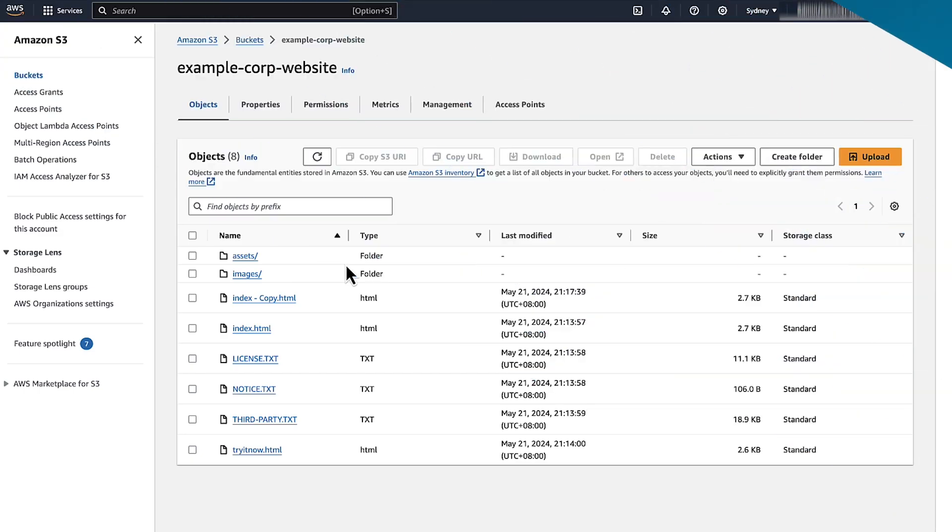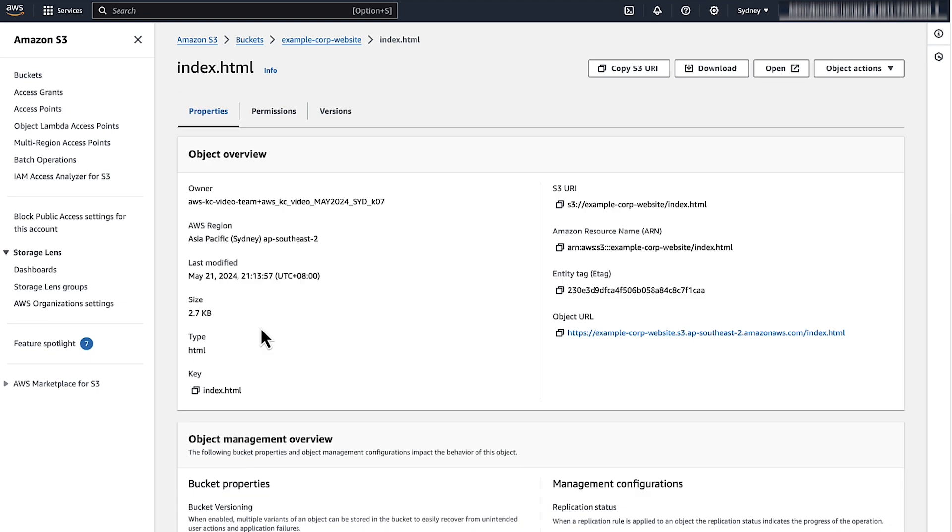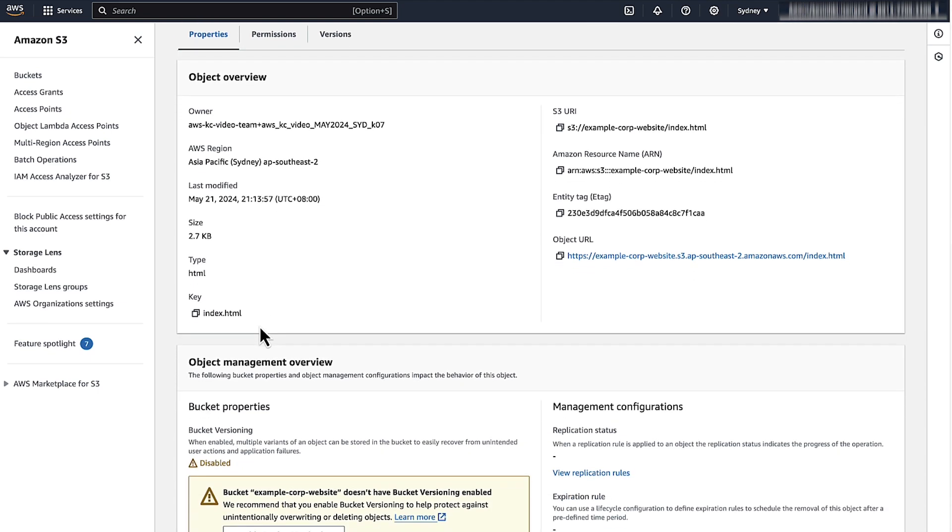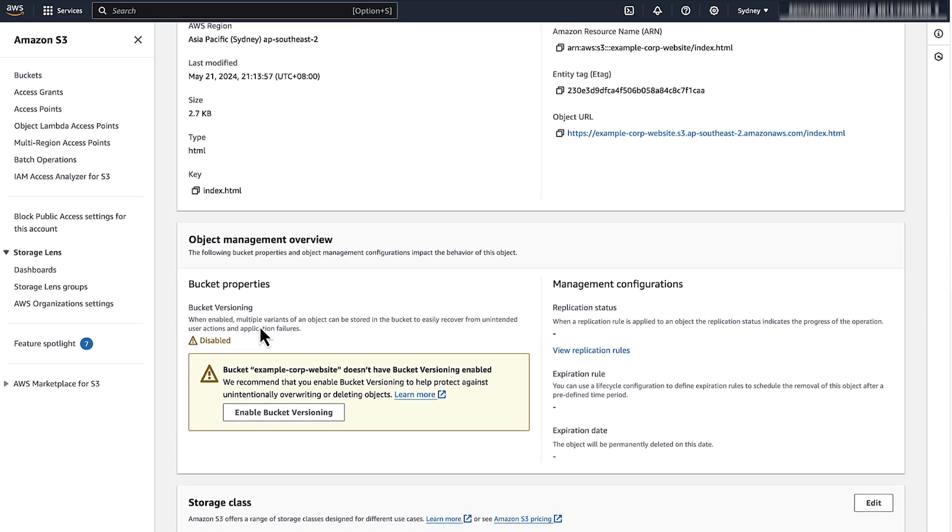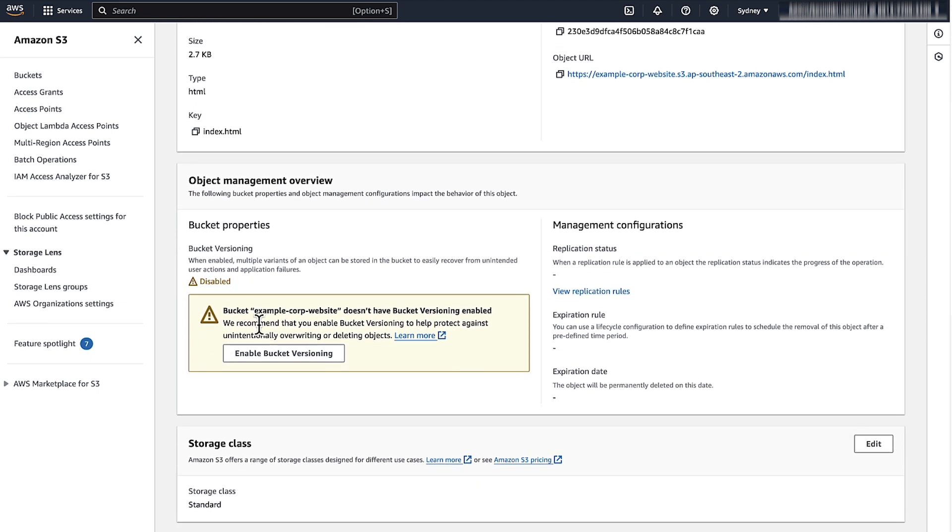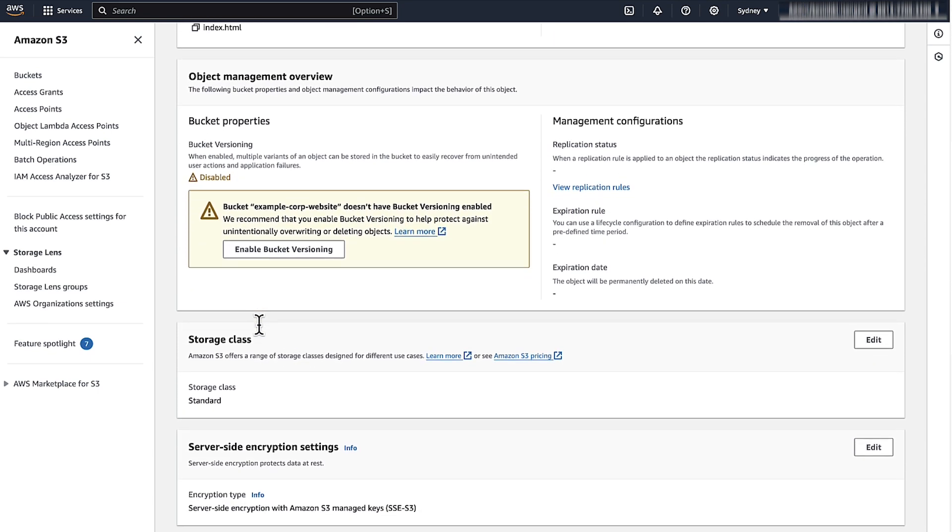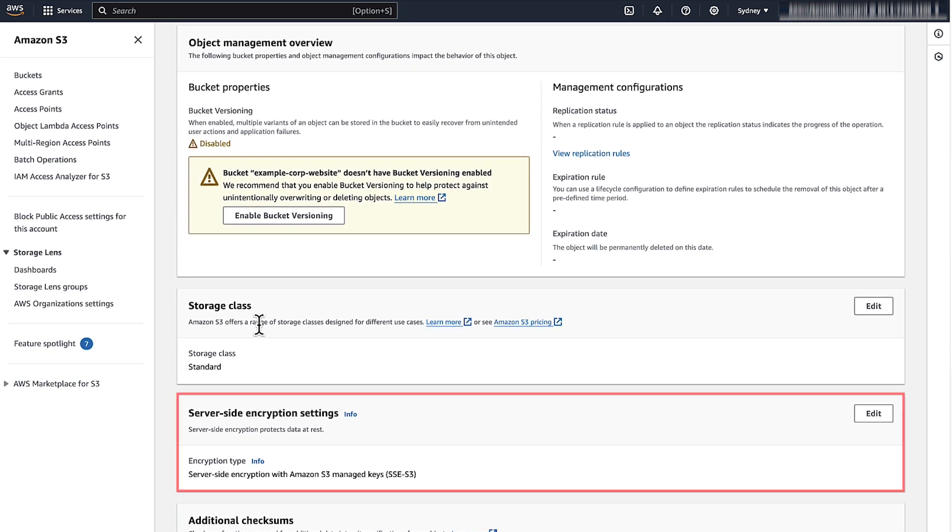To verify the encryption status with the Amazon S3 console, choose the properties tab of an object and review the server-side encryption settings. If SSE-KMS is selected, then the object is KMS encrypted.